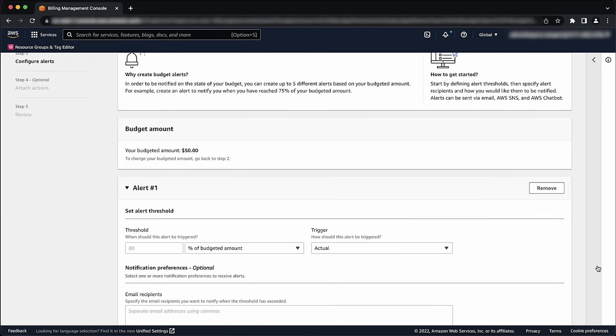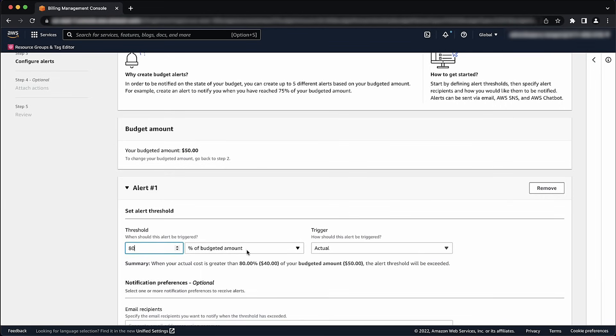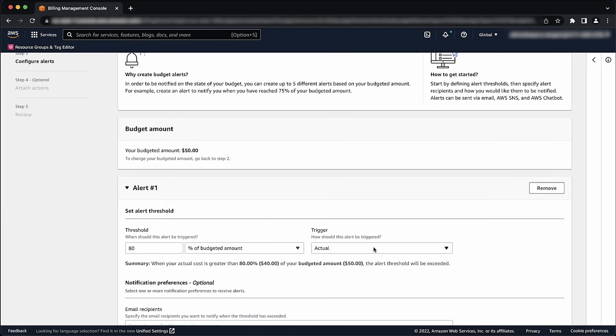For example, with our budget of $50, suppose that we want to be notified when we are forecasted to exceed 80% of this amount. To set this up, enter 80%, choose percent of the budgeted amount, and then choose Forecasted as the trigger.